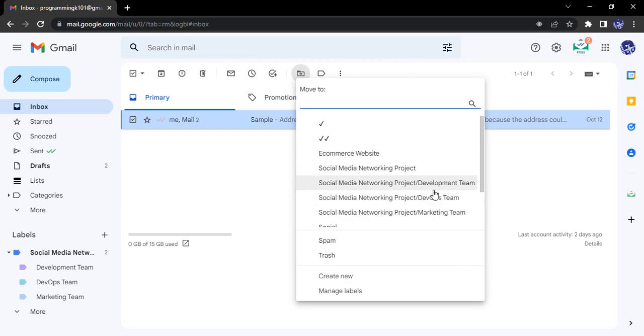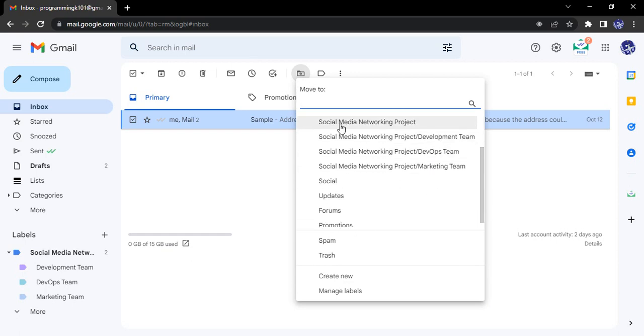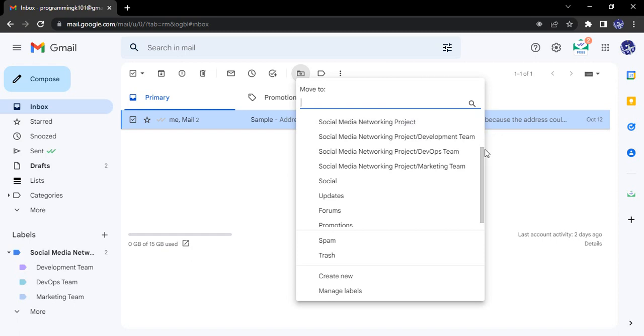Here you will see this option. The first one is saying Social Media Networking Project, which means if you select this option then it would be moved to the super label. But if you want to move it to a particular sub-label, let's say the DevOps Team, you need to select this option that says Social Media Networking Project slash DevOps Team.